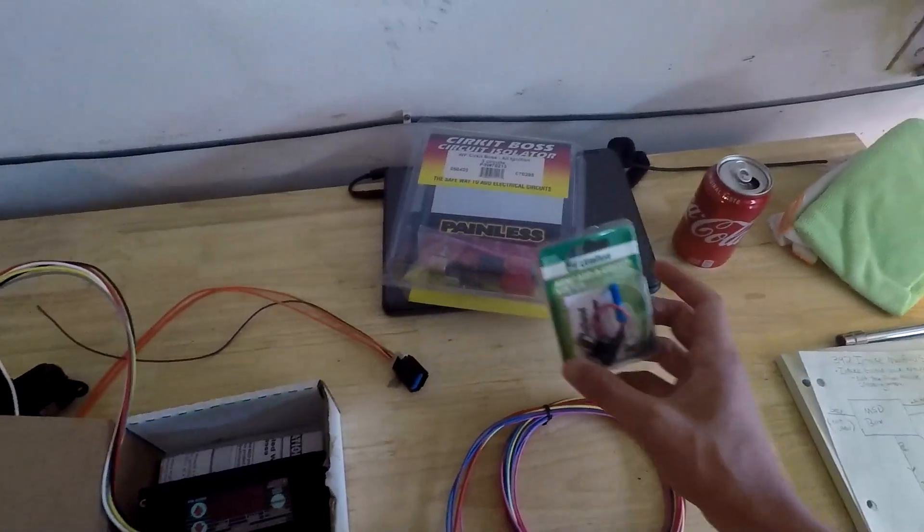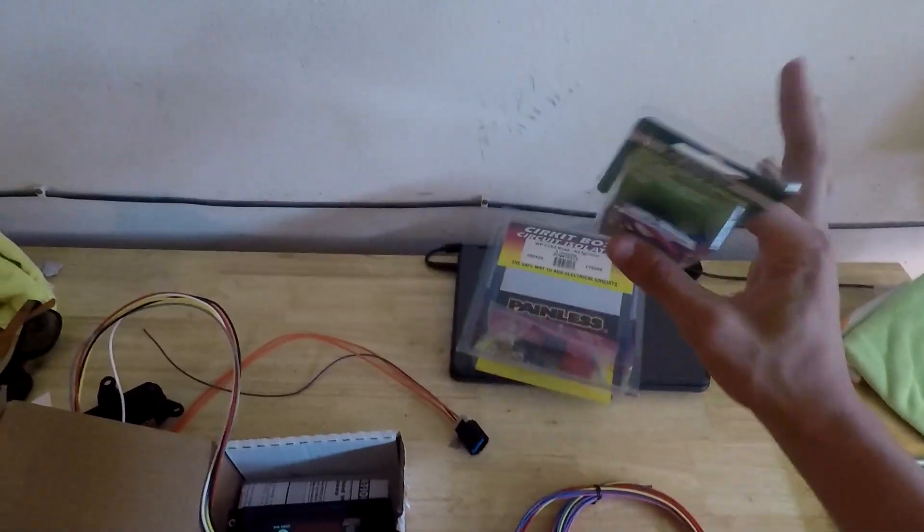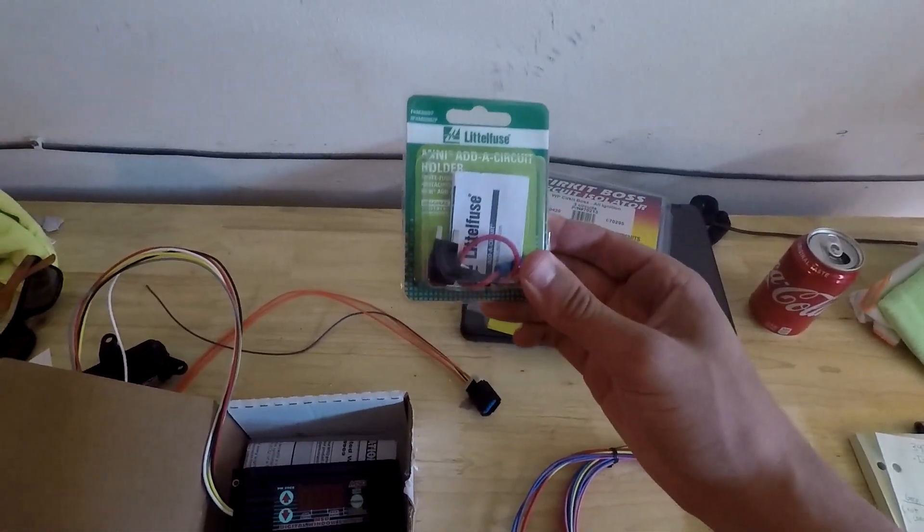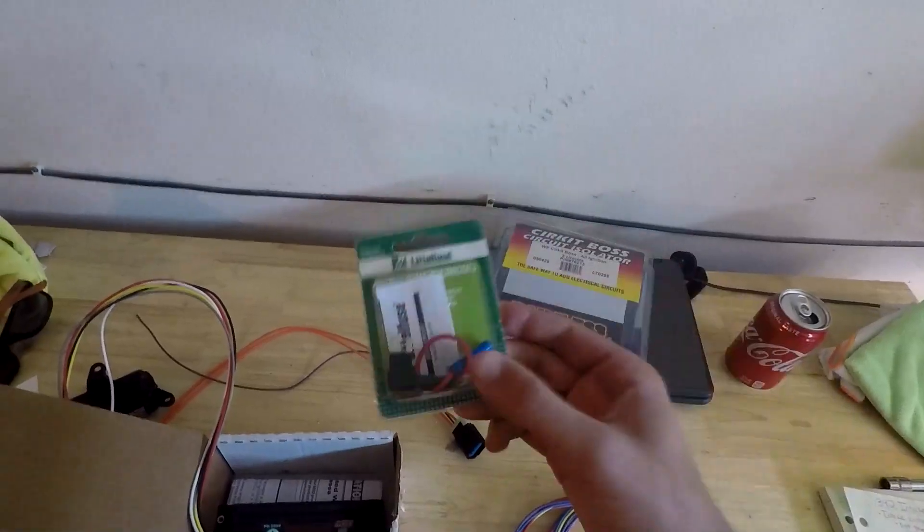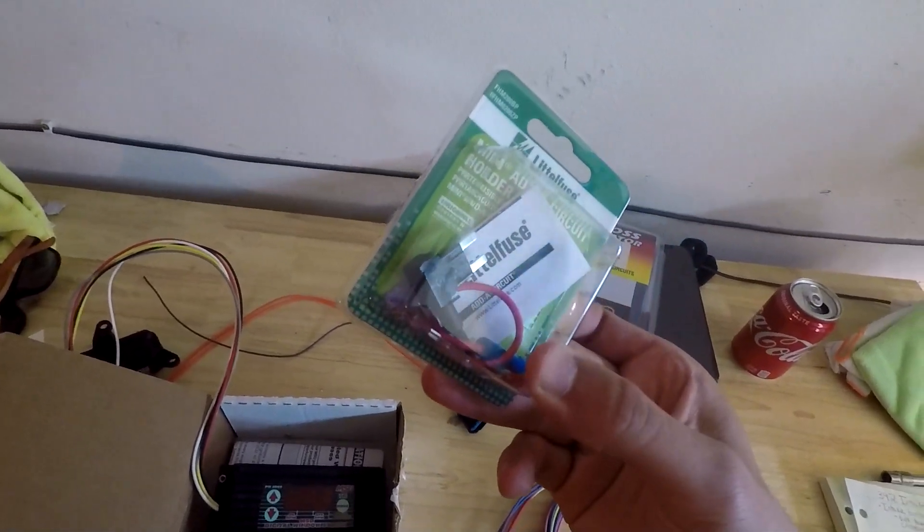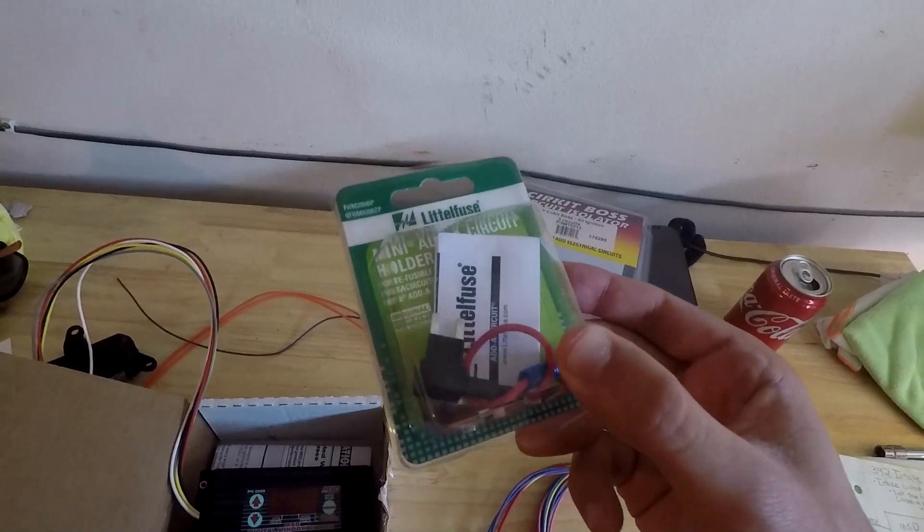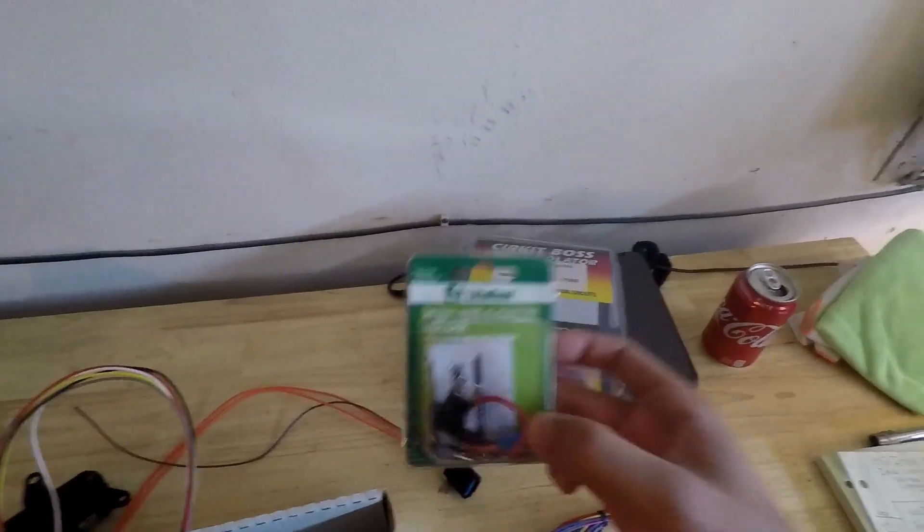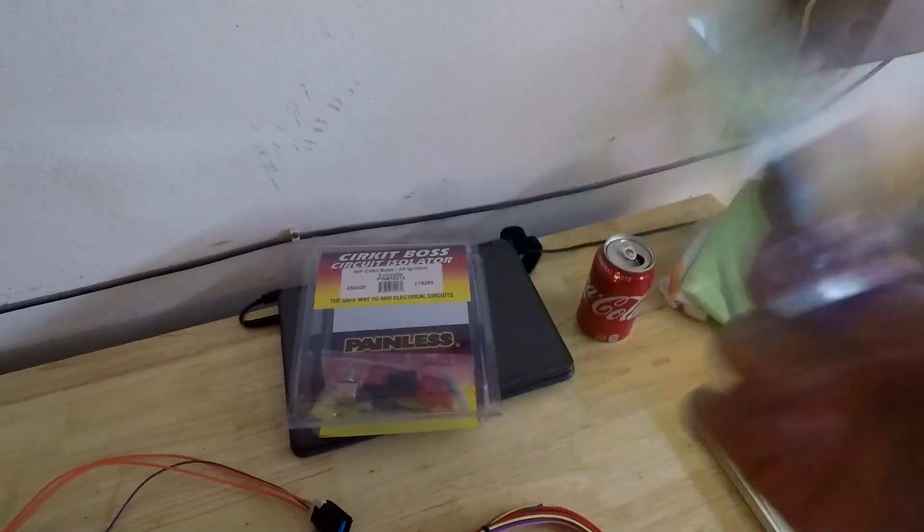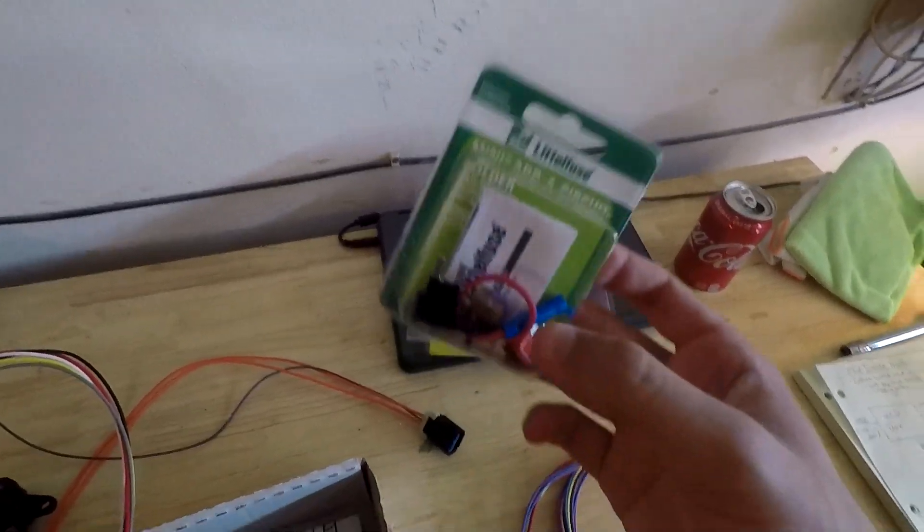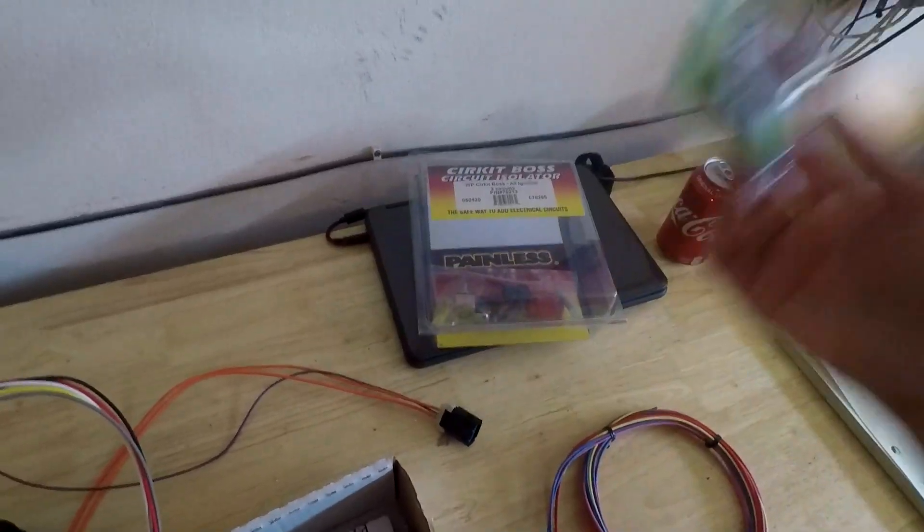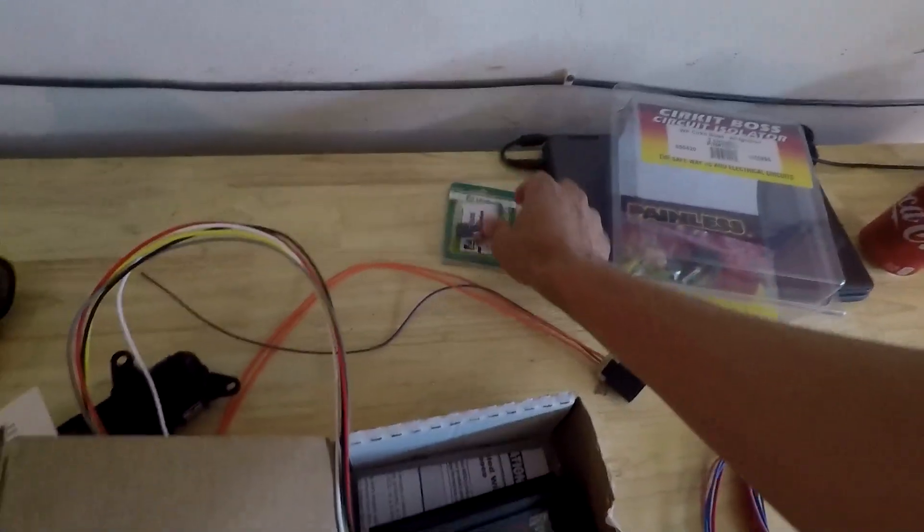Now one thing I didn't mention in my last video, the parts video, was this little circuit tap holder. You really want this. That way you can tap into the accessory power fuse in your fuse box. I'm going to go ahead and pin a comment on the other video to remind people to pick this up. I just got it at O'Reilly's for like six bucks, which is kind of expensive for what it is, but it'll be very helpful.